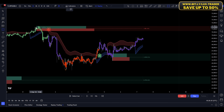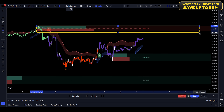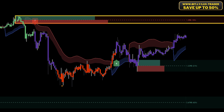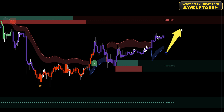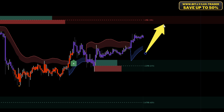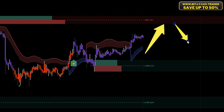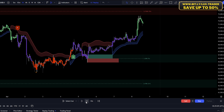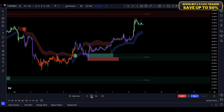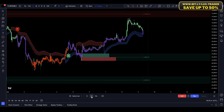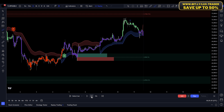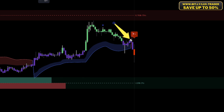Now, let's reverse the scenario for a sell trade. If you're looking for a sell opportunity, everything works in the opposite way. First, you'll want to identify an order block above the price action. After the price rallies up to that zone, wait for it to retest. Once the price retests that order block, look for confirmation from the Smart Trail indicator — this time, you want to see a red Smart Trail. If the candle is colored red and you get a strong bearish signal, it's time to enter a sell trade.